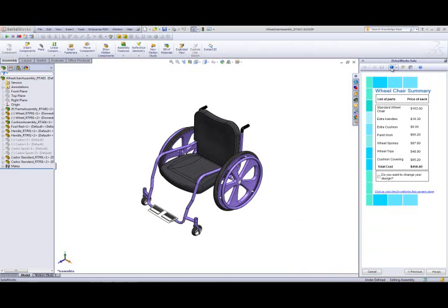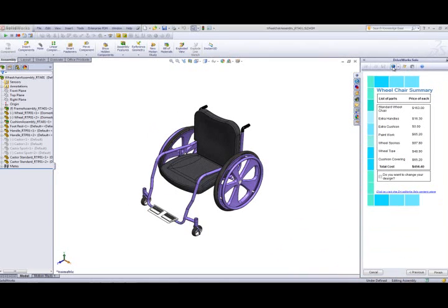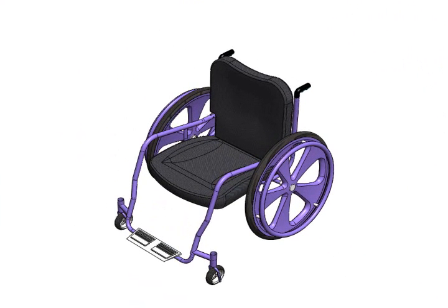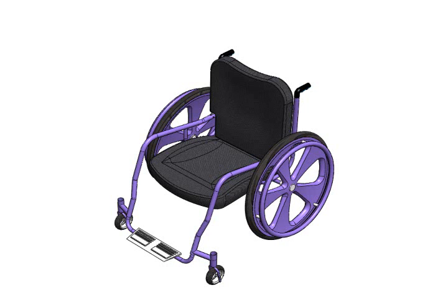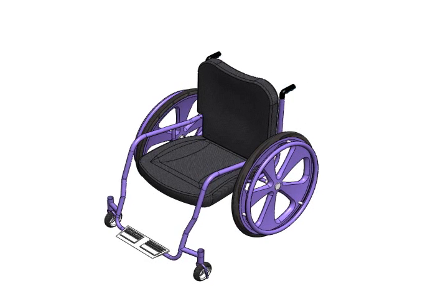Our wheelchair is now complete. We can now see the selections we made on the model. The frame color is purple, the amount of spokes that we have specified has been driven, the gray cotton seat has been applied, and there is no back cushion.